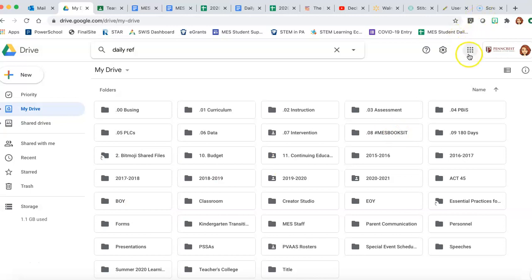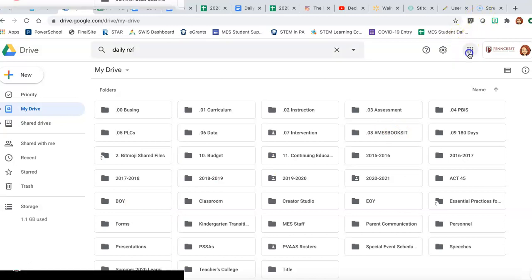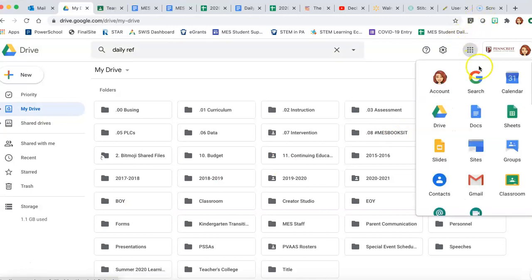We're going to go up here to the Google Apps and we're going to open up Calendar to get started.